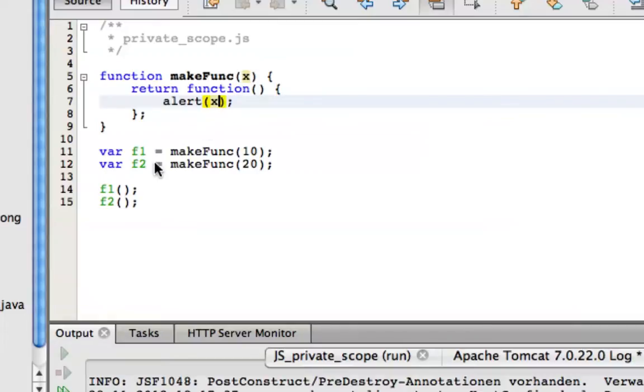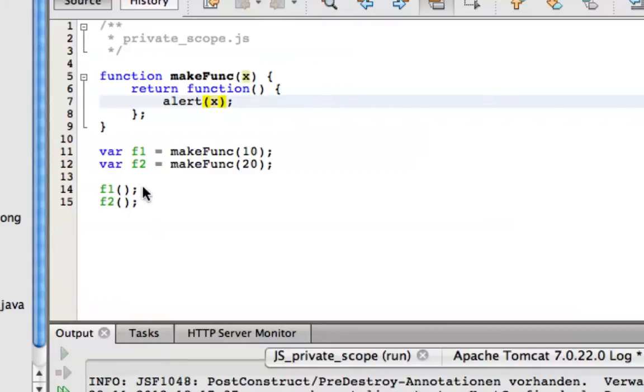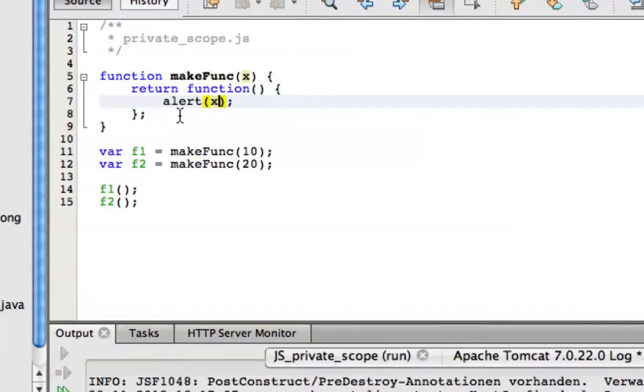This function gets its own copy of x. After we invoke makeFunc with 20 and we do the invocations here, we see that x still has the value the function had as it got created. This is really strange.